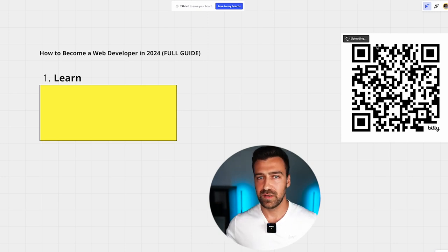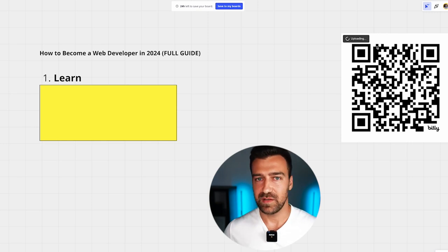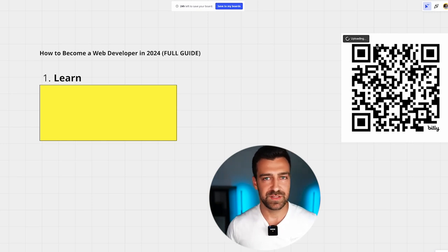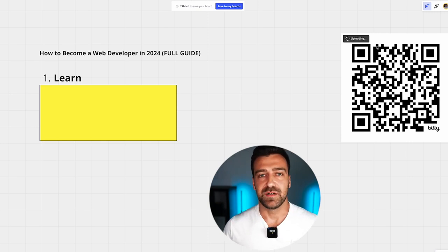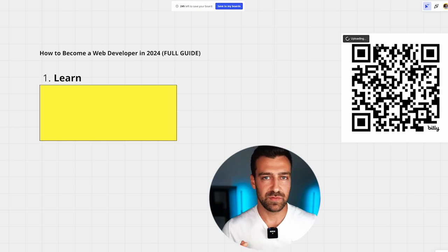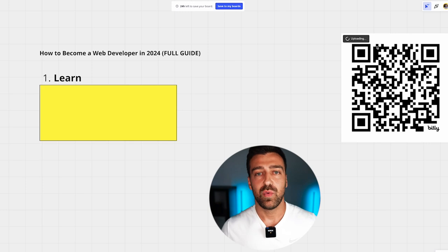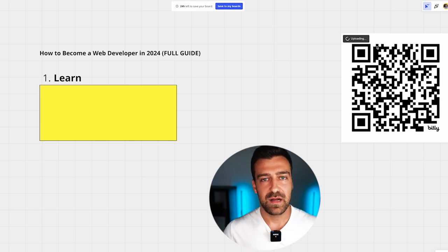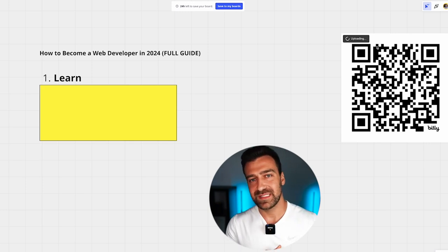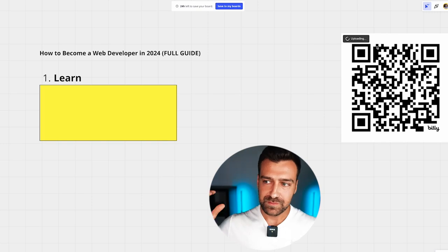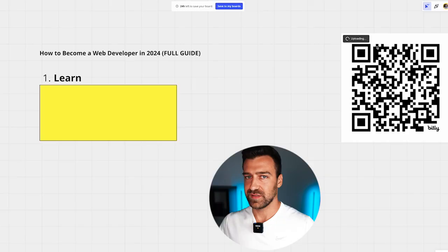It doesn't matter if you are looking to learn JavaScript, PHP, Python, C++, or C#. You still need to learn your basics. So the question is: what are the basics for web development? The basics are HTML and CSS, and when I say basics, I want you to think about how you can learn the least amount of information so you can be as productive as possible.